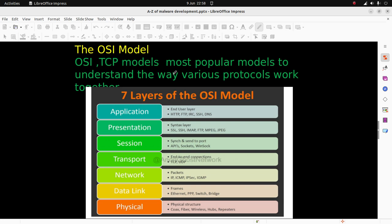We have the network layer for packets - ICMP, IP, IGMP. Then the data link layer for frames - Ethernet, PPP, switches, bridges. And the physical layer - the physical structure.